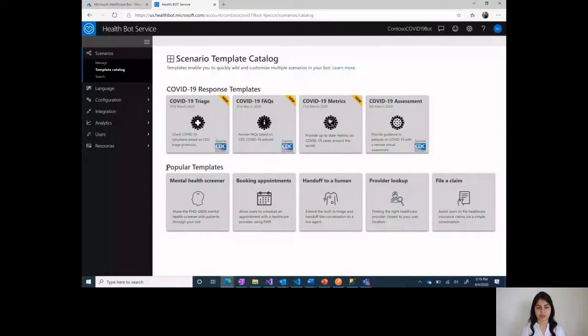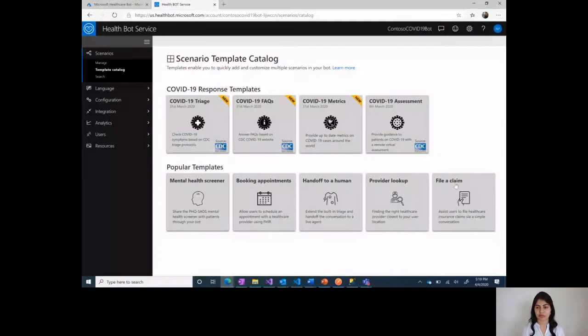The first one that was available for a long time was popular templates. Here there are templates for mental health screener, booking appointments, handoff to a human, provider lookup, and also filing a claim.